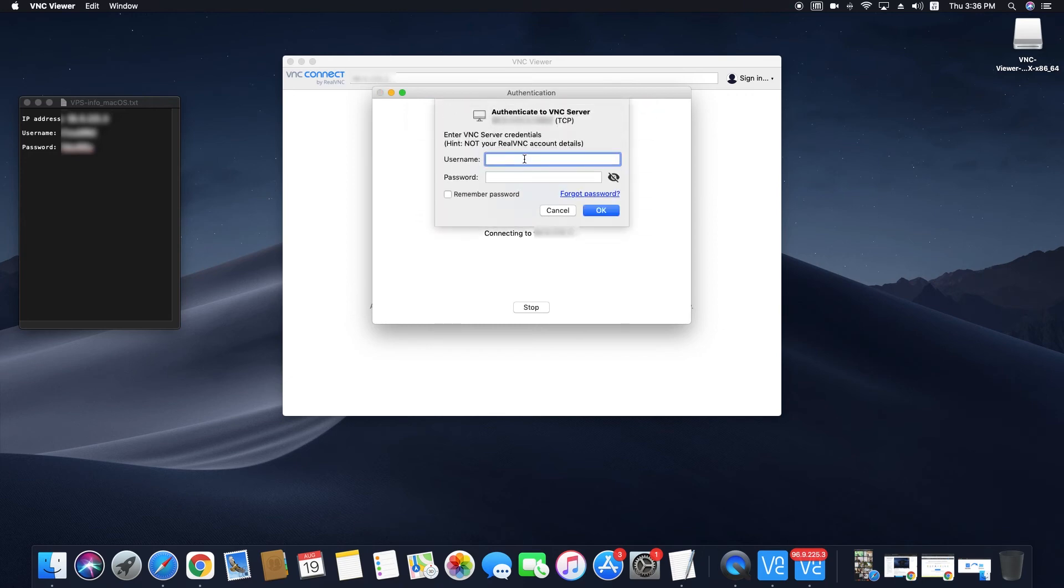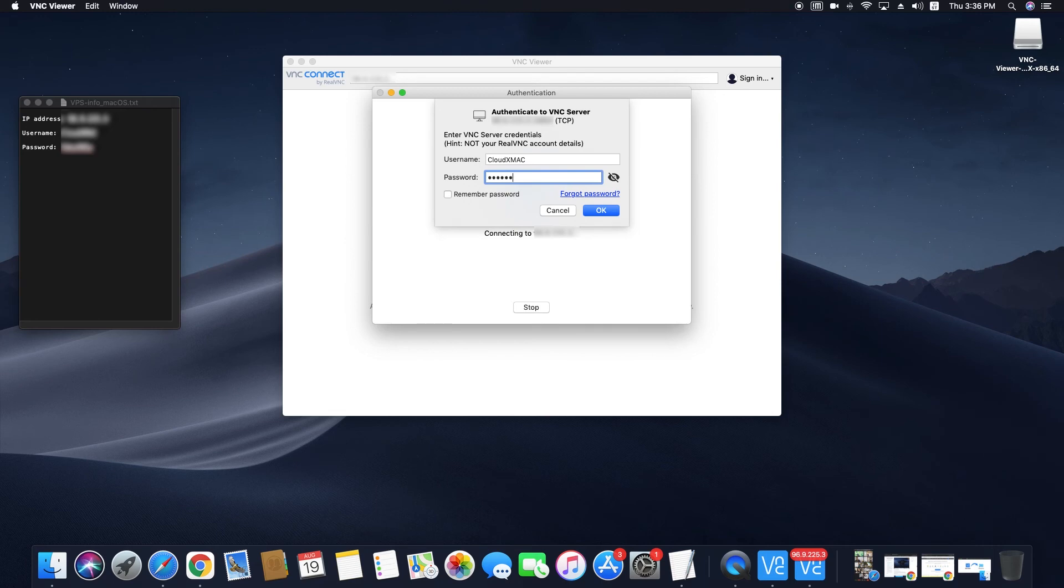Enter the VPS's username and password. Click on remember password, then OK.